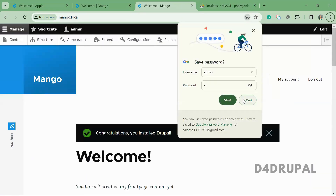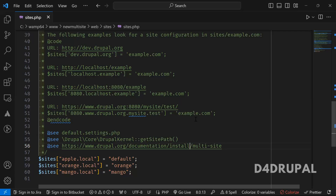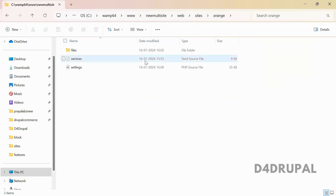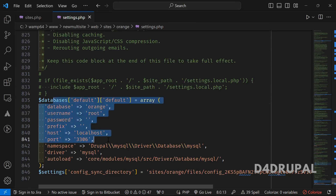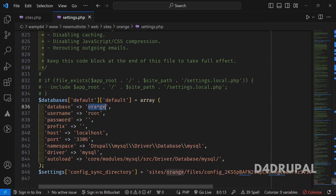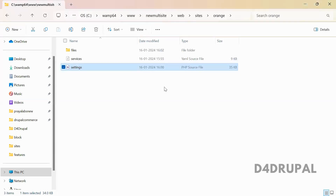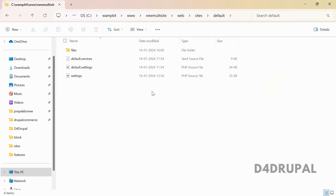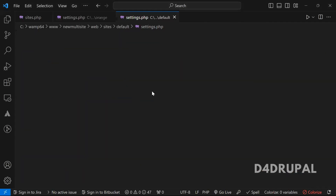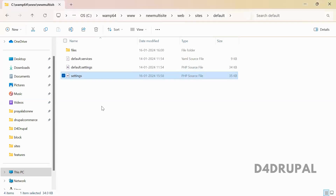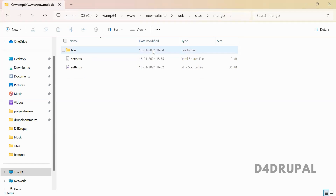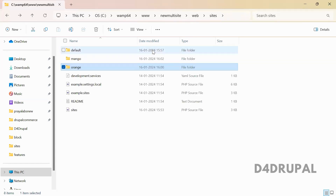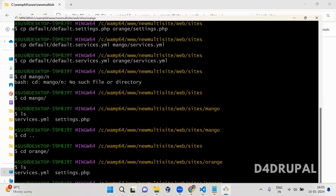Now I'll show the settings.php file. When you open orange/settings.php, at the bottom you'll see it is configured to point to the orange database. The default folder will have the apple database. Each folder has its own settings file, and each site has its own files folder for uploaded content.